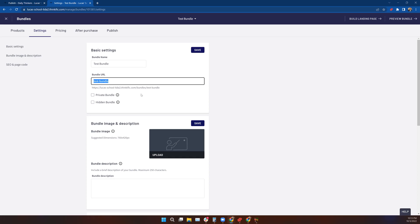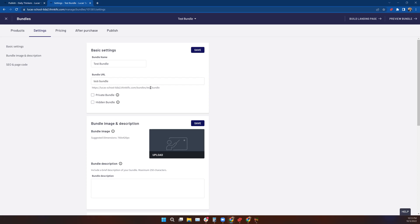You can just put Bundle One instead of Test Bundle if you want, or call it the Preview Bundle or the Loyalty Package. Whatever you want to call it, you just have to make sure that if you use multiple words, you use the dash between them to maintain some semblance of continuity with the other pages on your site.